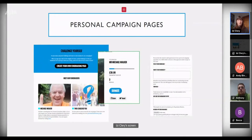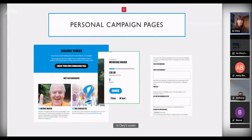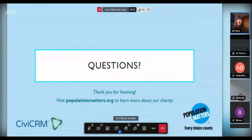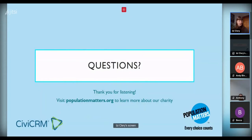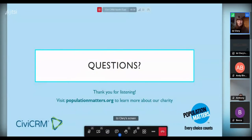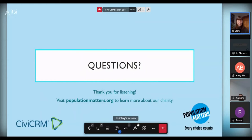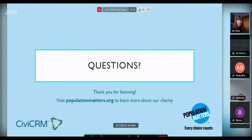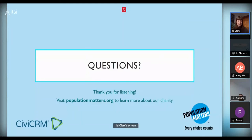We want to add more functionality in future — listing donors with an anonymous option and a blog section for fundraisers to update donors on their progress. Like with donations, we use the update profile in addition to the donation form, so when people new to Population Matters land on a fundraising page they have the option to sign up to our newsletter at the same time.